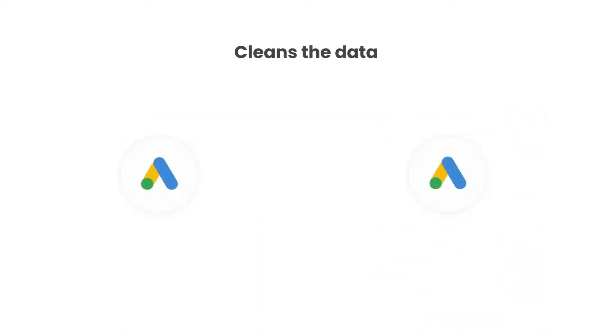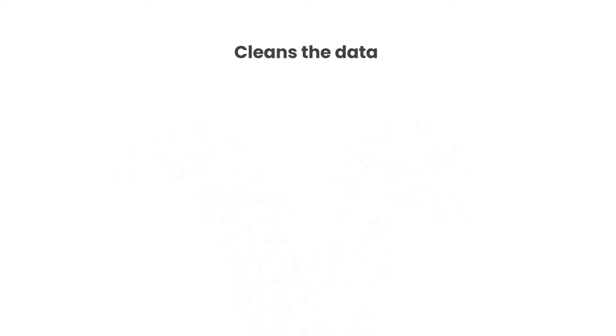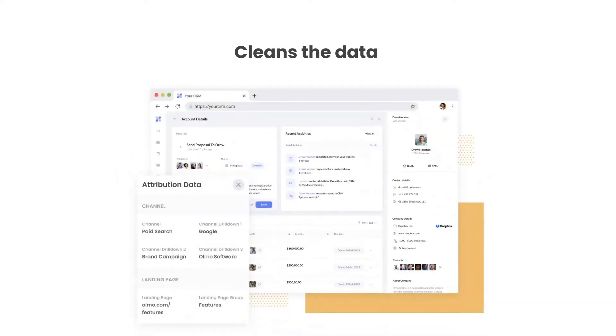Thirdly, Attributer cleans the data as well. So even if some of your ads were tagged with UTM source equals Google and others were tagged with UTM source equals AdWords, Attributer would assign them to the paid search channel regardless.